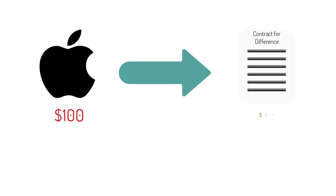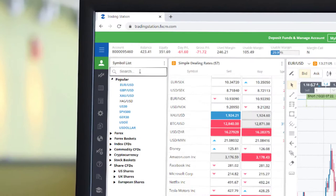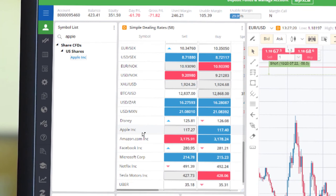Opening a trade in single share CFDs is easy. Simply go to any of the platforms that we offer, search for the share you want to trade in the list of available symbols, and click buy or sell depending on the direction you think the price will go.